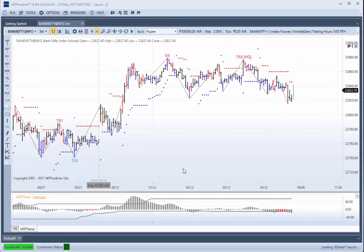Right, let's have a look at the Bank Nifty on a 3-minute chart as it's unfolding today. This is a chart using our NSE regular trading hours, using our global data fees data.